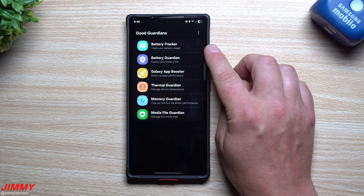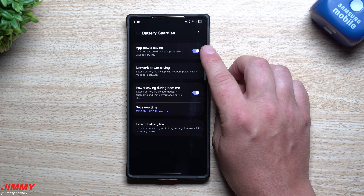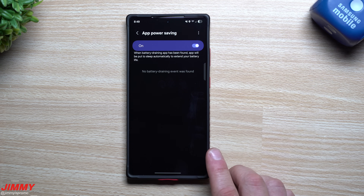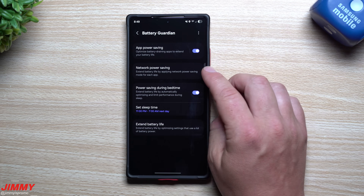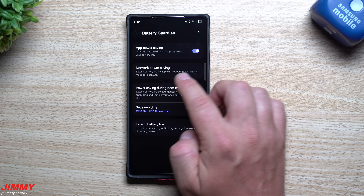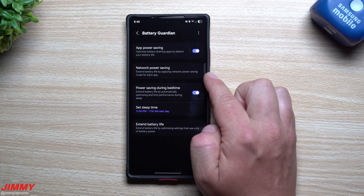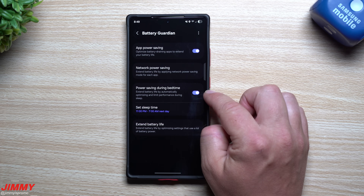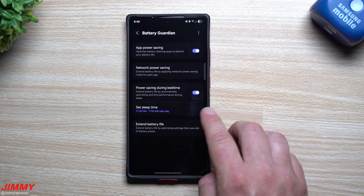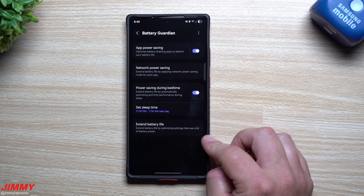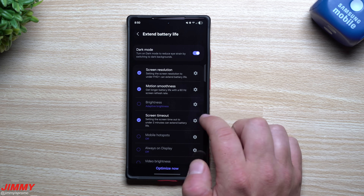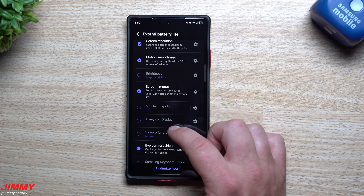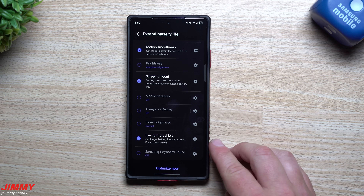For Battery Guardian, you have App Power Saving to optimize battery-draining apps and extend battery life. There's also Network Power Saving, which applies a network power saving mode per application. Power Saving During Bedtime automatically optimizes and limits performance during your sleep — I have mine set from 11 PM to 7 AM. Below those are suggestions: adaptive brightness, which I already have on; mobile hotspot is off; Always On Display is off; and video mode is set to normal.